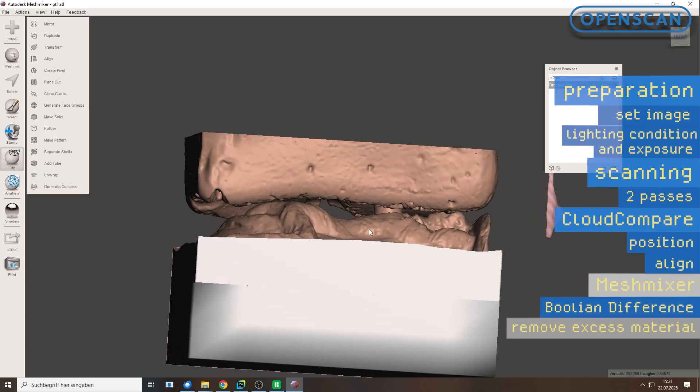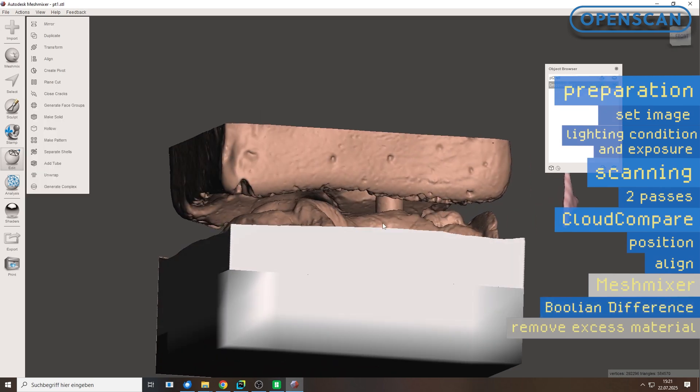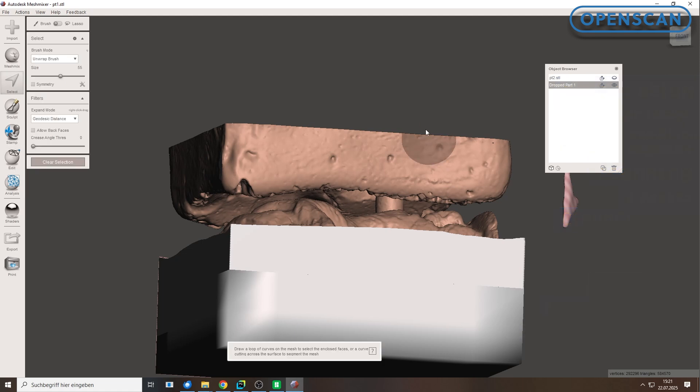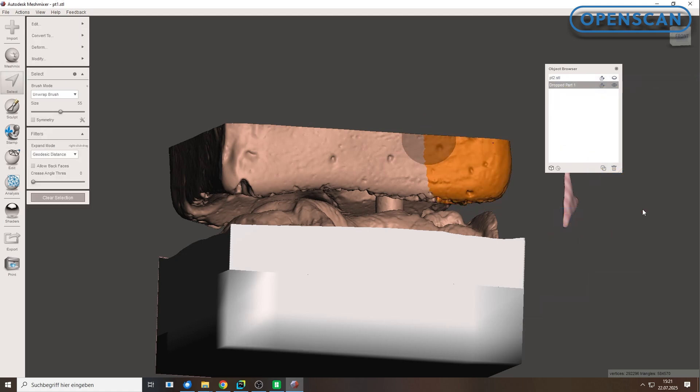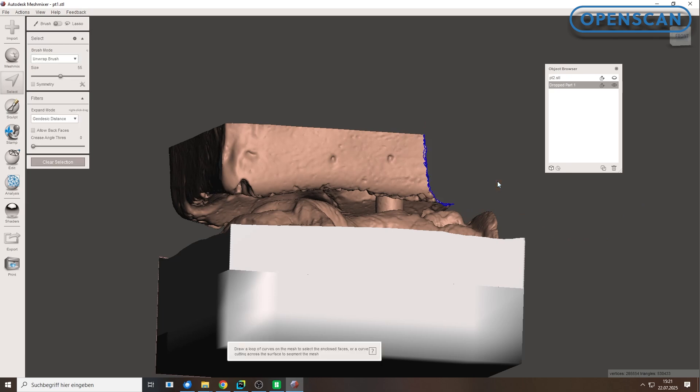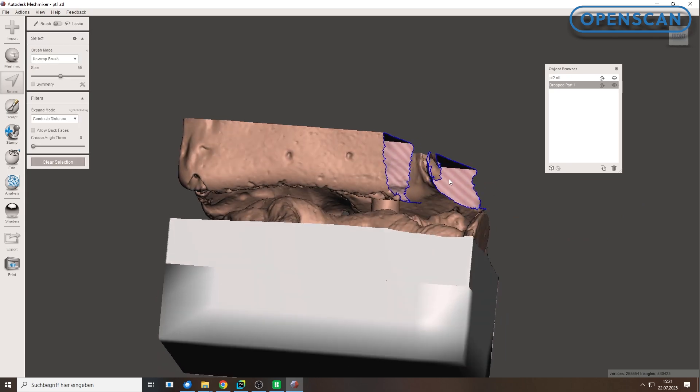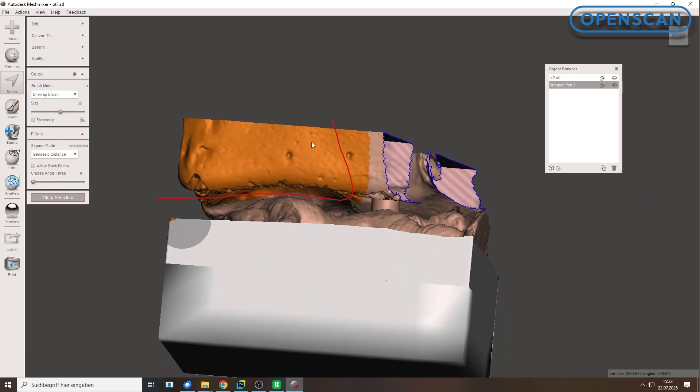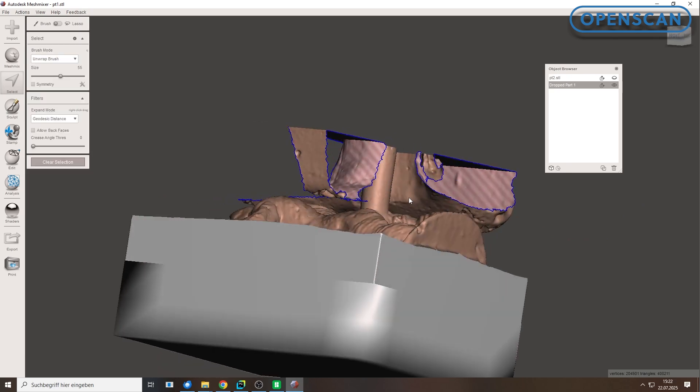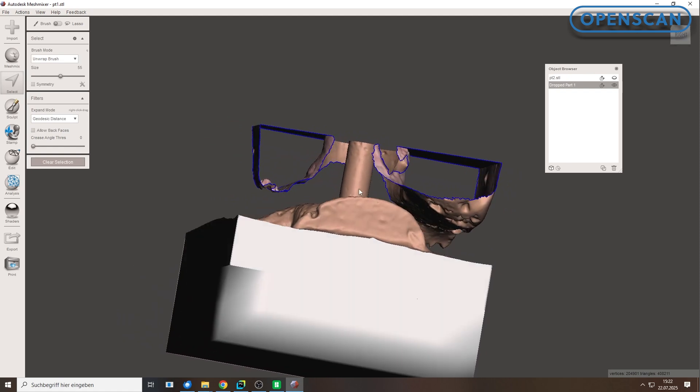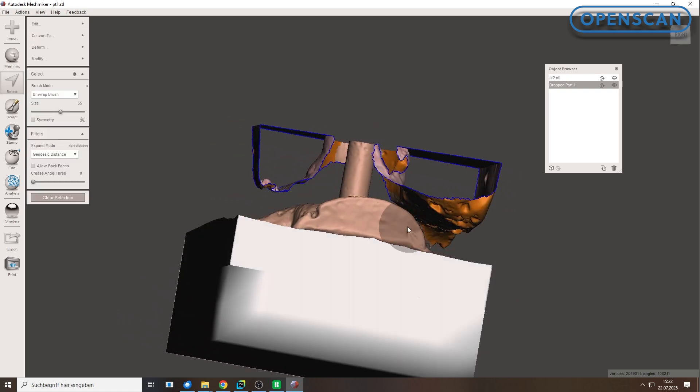Now, use the Select tool, shortcut S, as seen in episode 1, to clean up any remaining geometry. Select unwanted parts and press Delete. It may seem a bit tricky at first, but the Select tool is powerful and gets faster with a little practice.